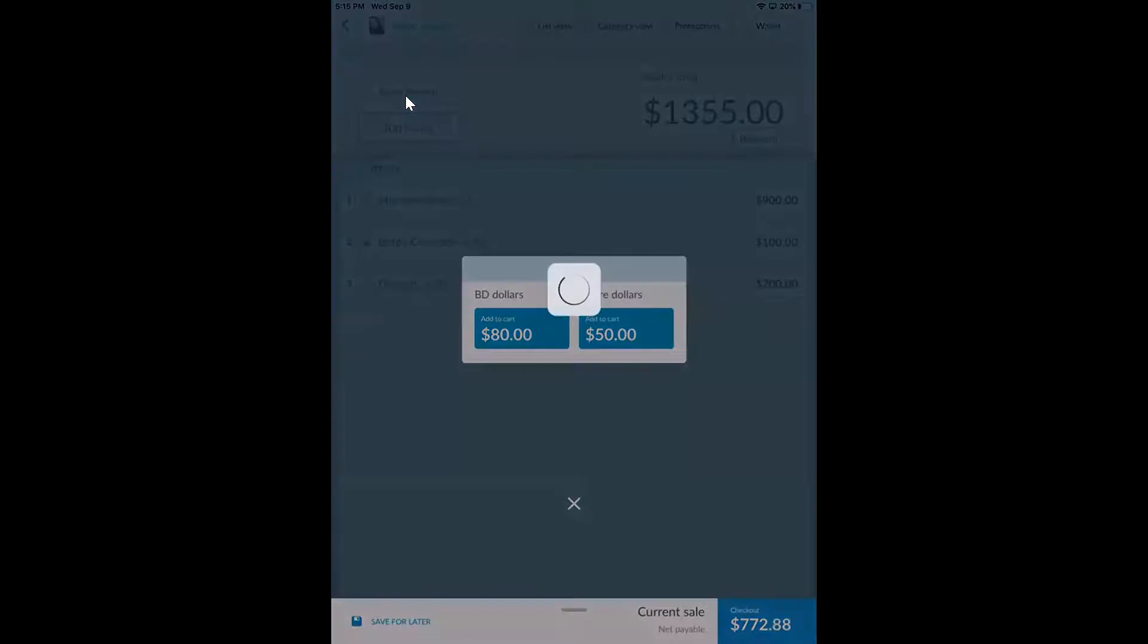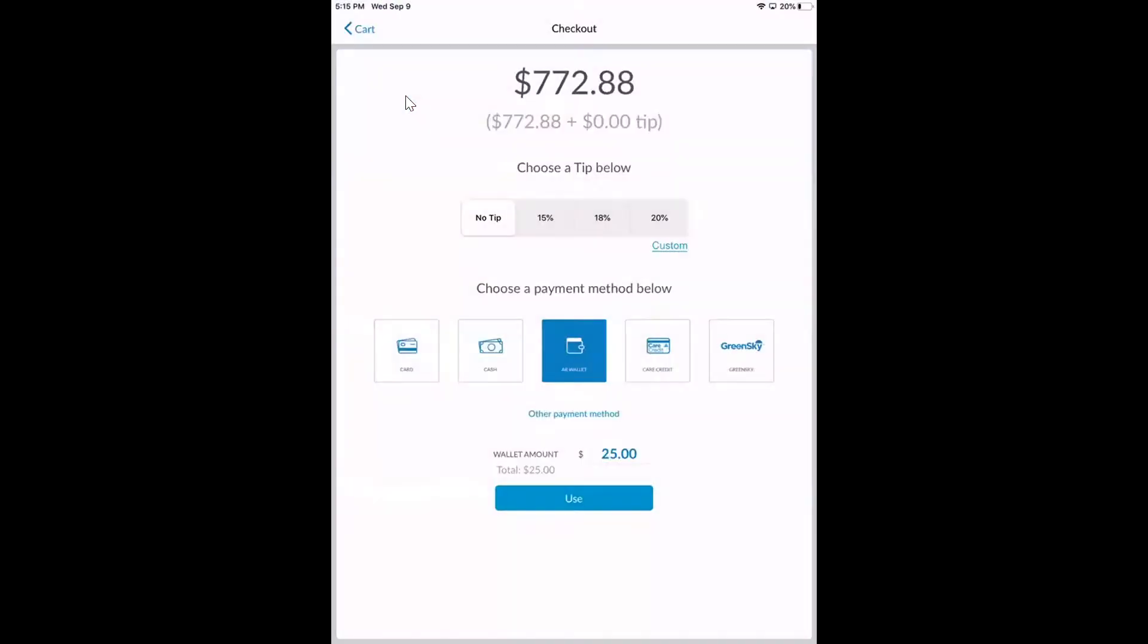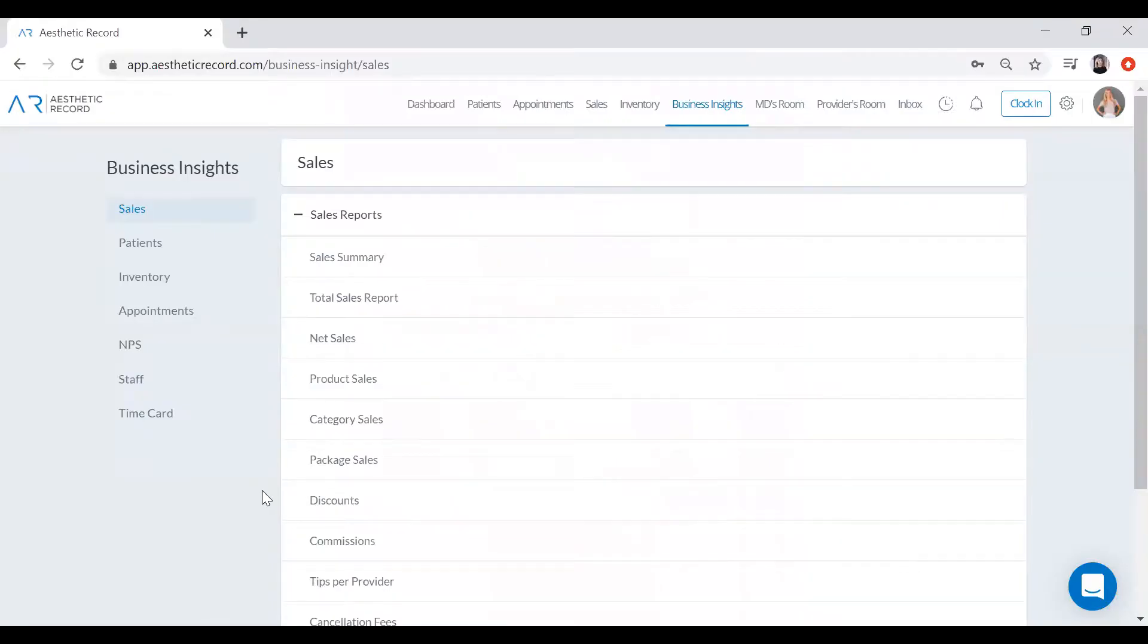Now when we go to checkout, it's going to have us select a payment method. So we can take card, cash, dollar credits from the wallet, Care Credit, Green Sky, or a check. And then I'm going to share my Control Center screen with you because there's a couple other things that I wanted to go over. One is our business insights tab. So this is where you're going to do all of your reporting.